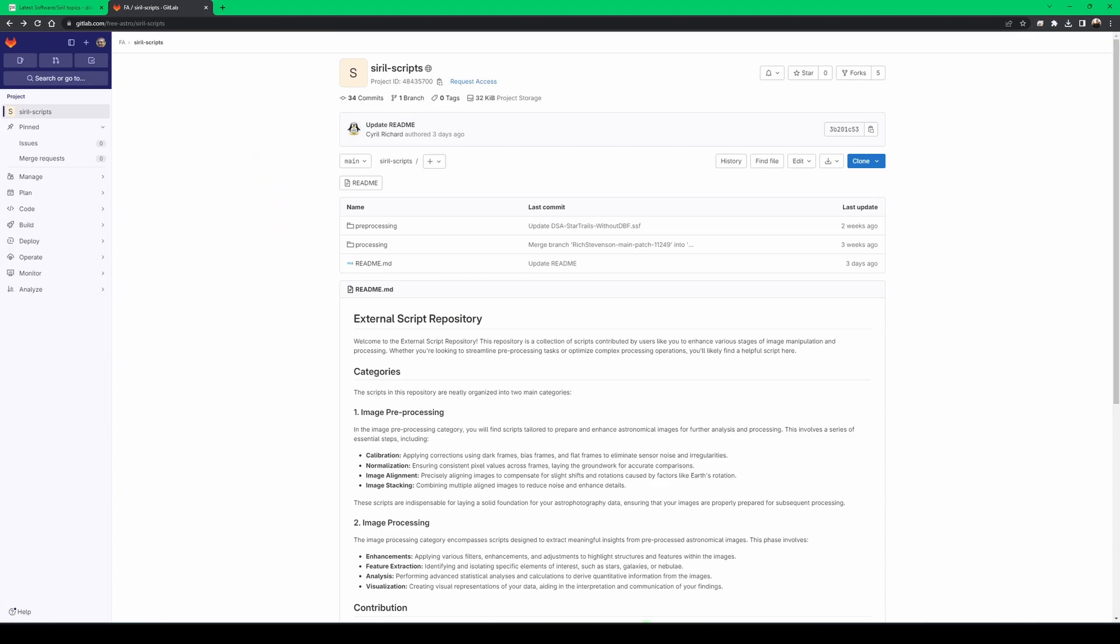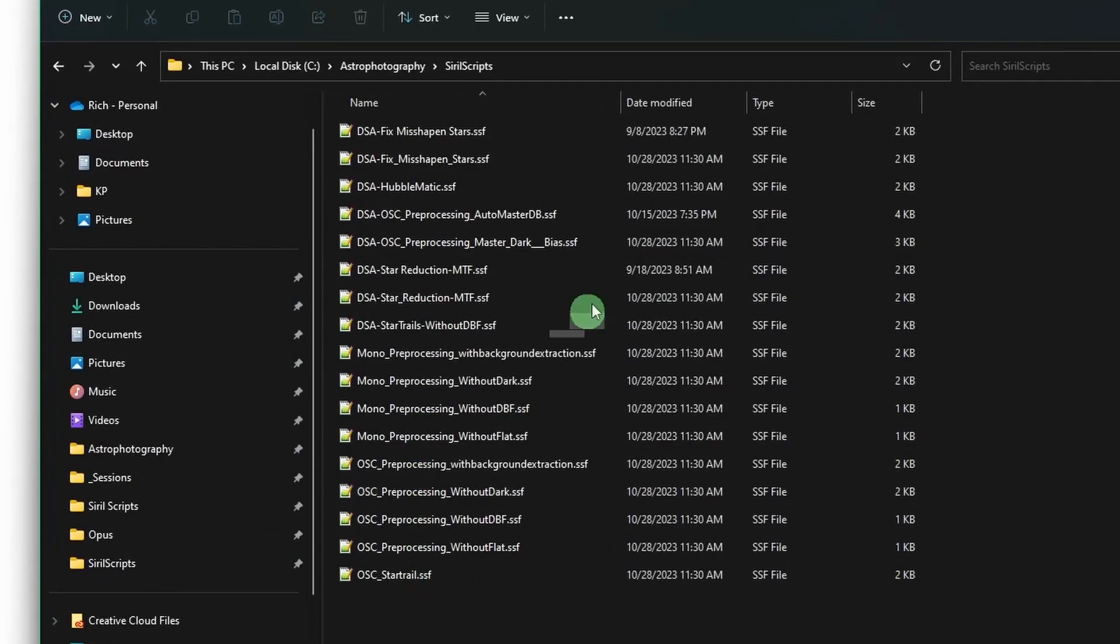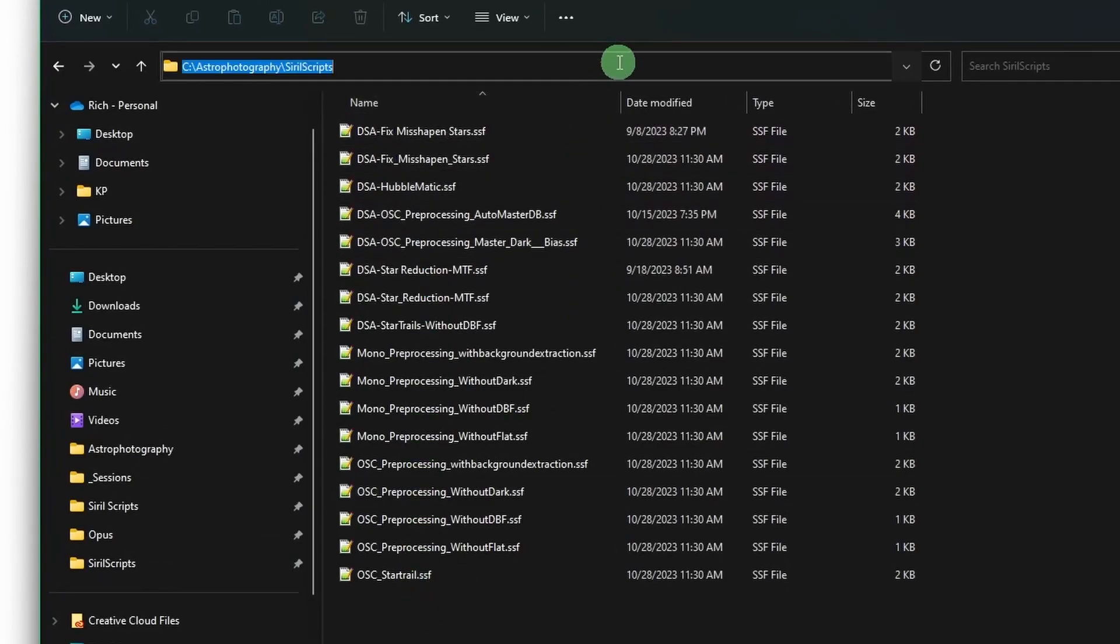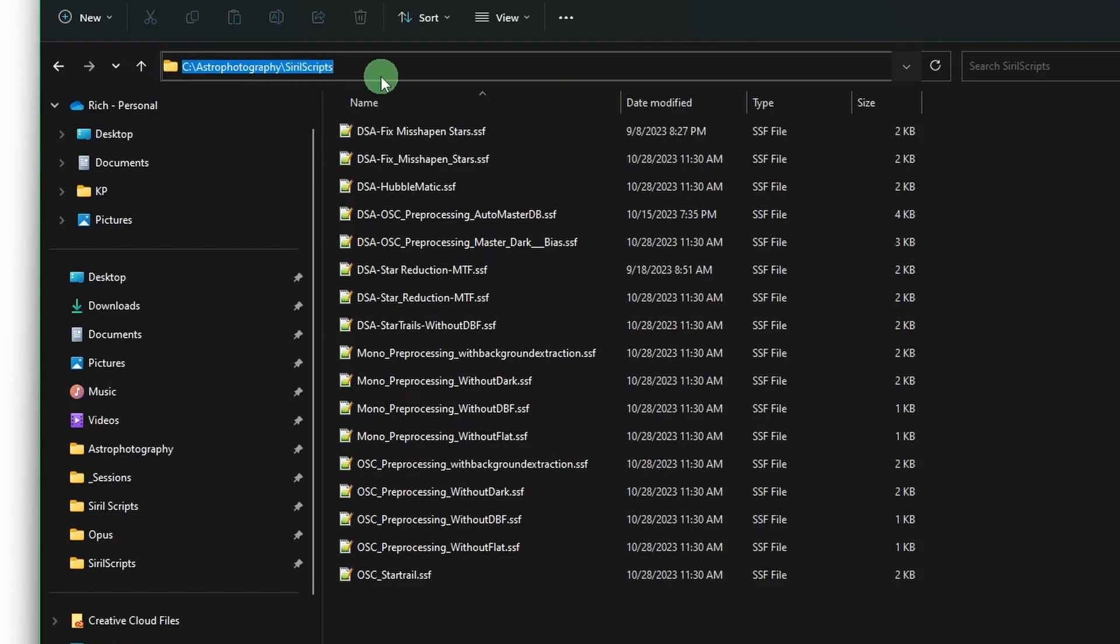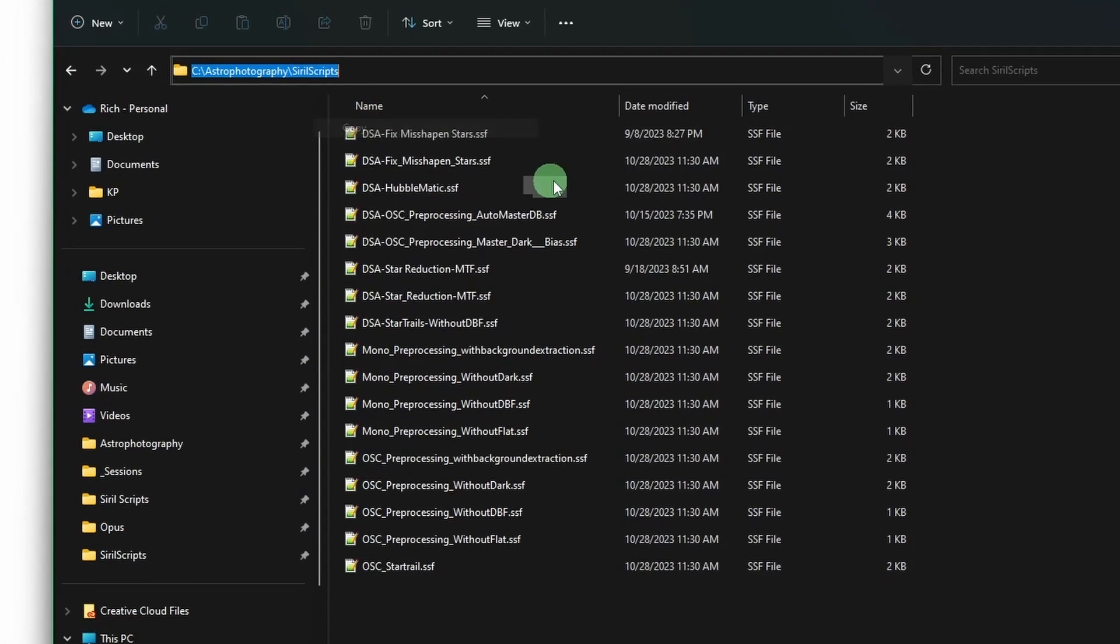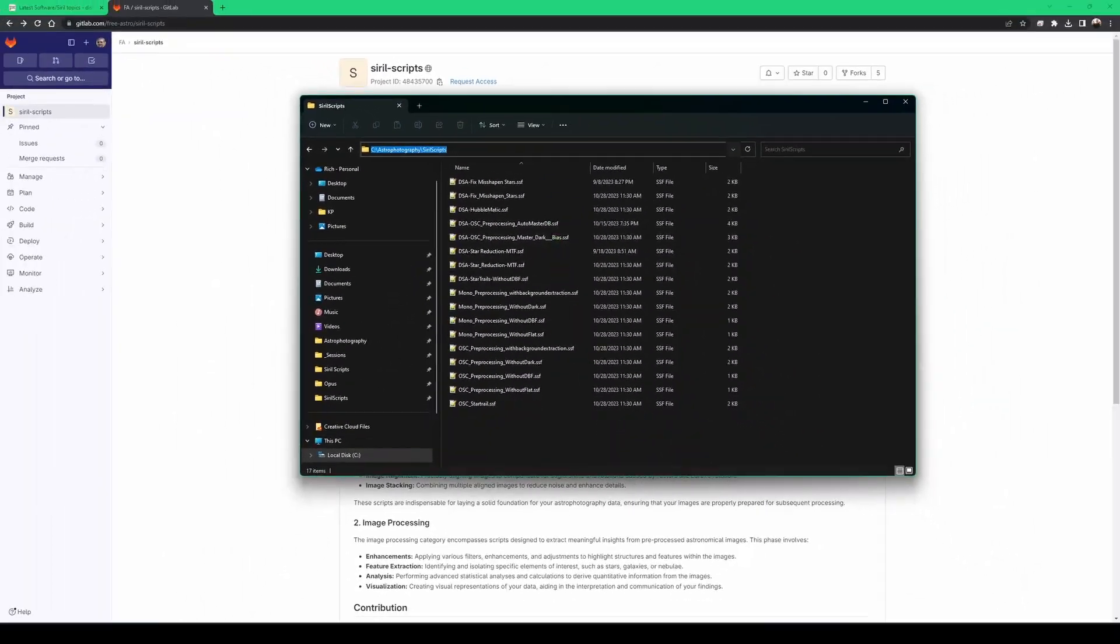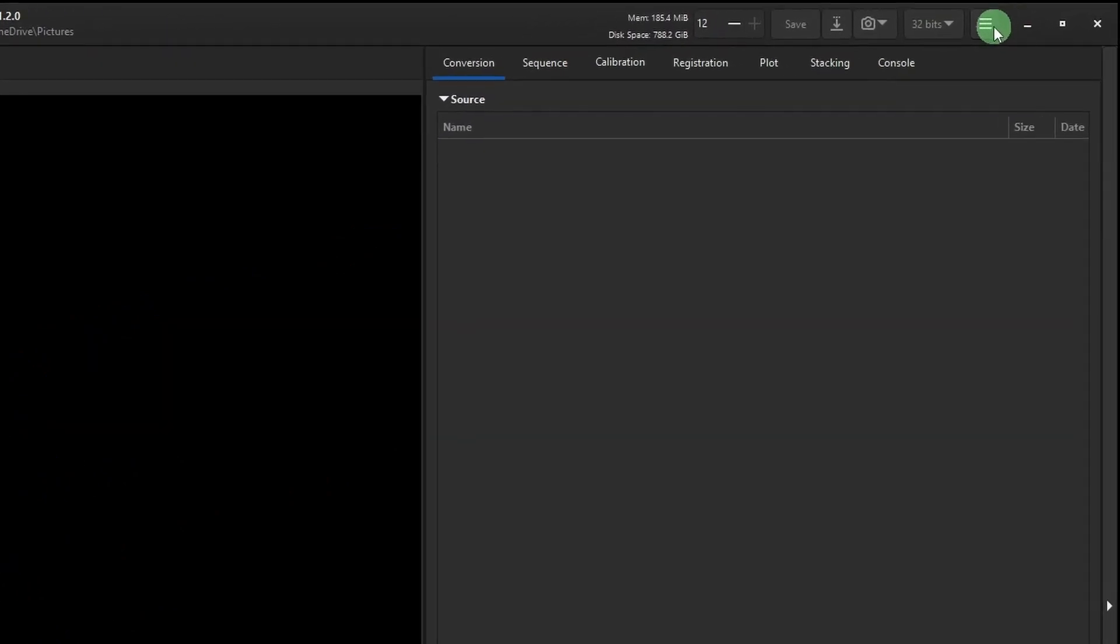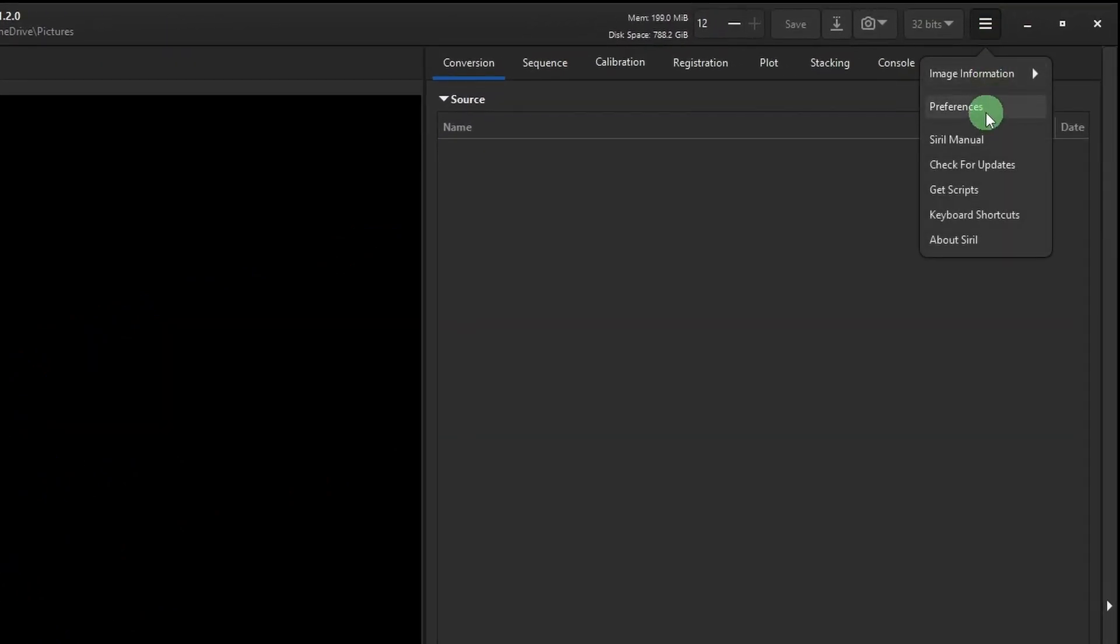So again, all the scripts are all in a single directory. I'm just going to come up in here and click in our path box so I see the real path name and right-click and say copy. And then back in Siril, we're going to come over to our menu button again. We're going to hit Preferences.